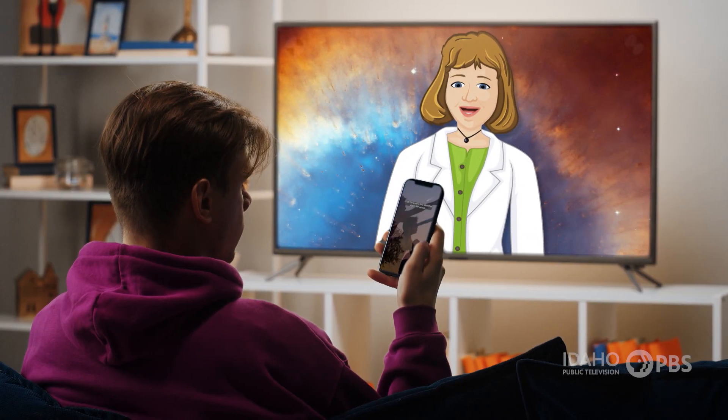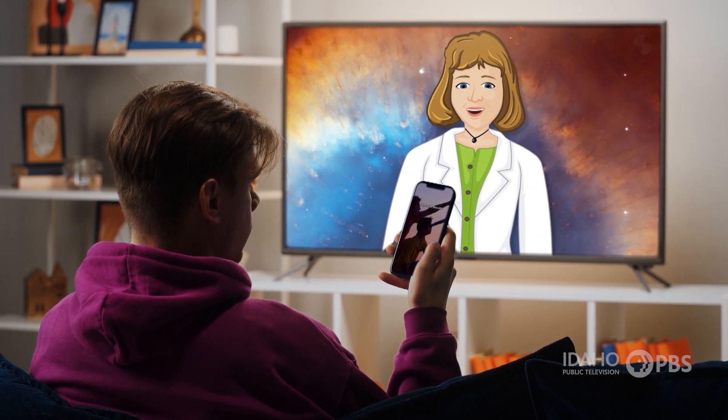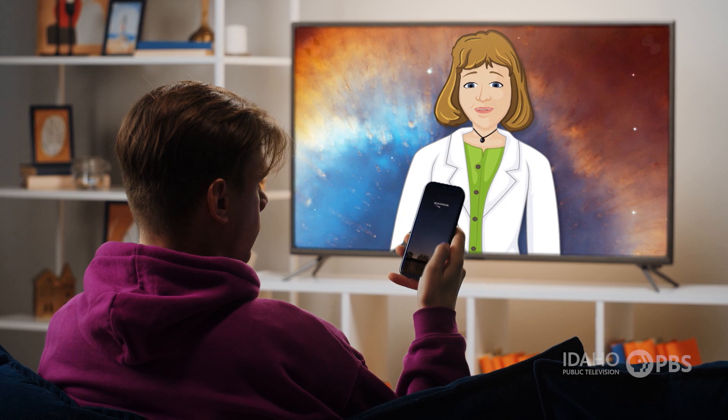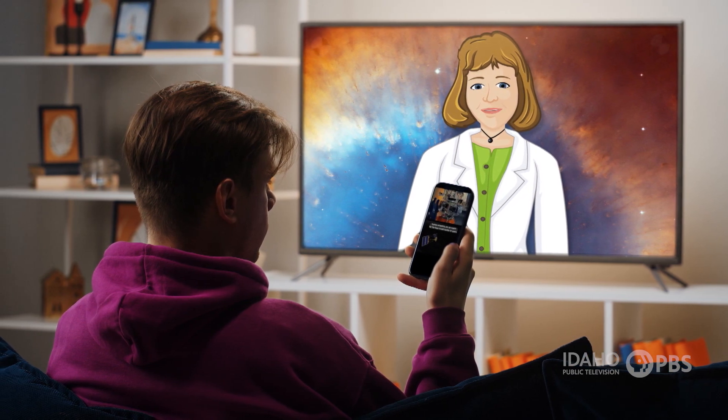While some people watch programs on broadcast television, more watch their phone, tablet, or laptops. Let's learn about streaming.